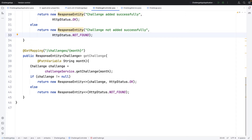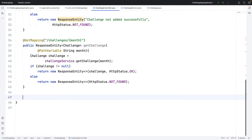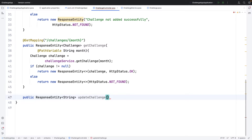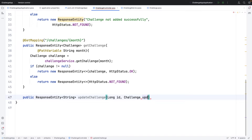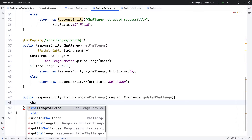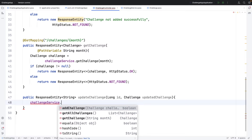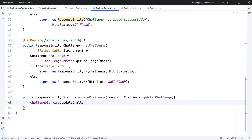Let's head over to the controller and define a new method. I'll say public ResponseEntity of String and I'll name it updateChallenge. We need an id to define which challenge we are updating, and we will also need the challenge object — I'll call it updatedChallenge. Now we need to call the challenge service class and invoke updateChallenge.